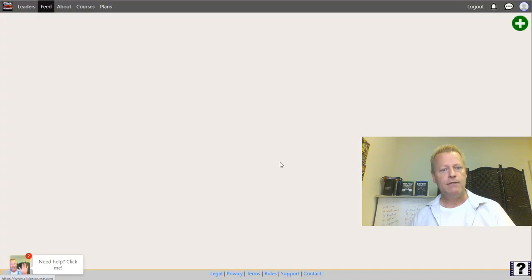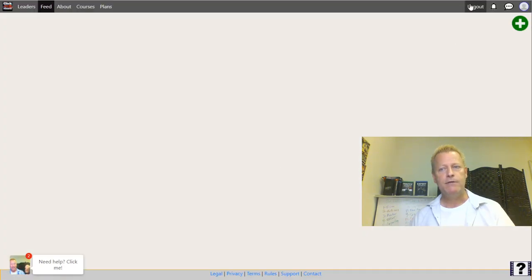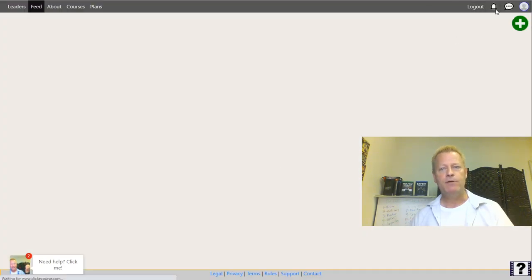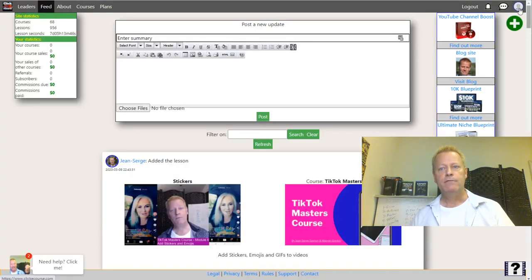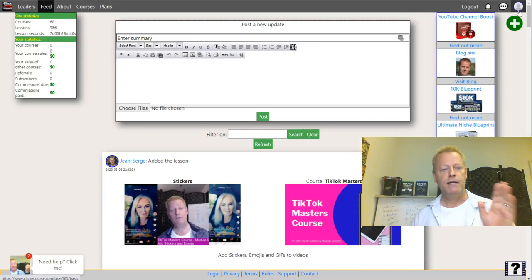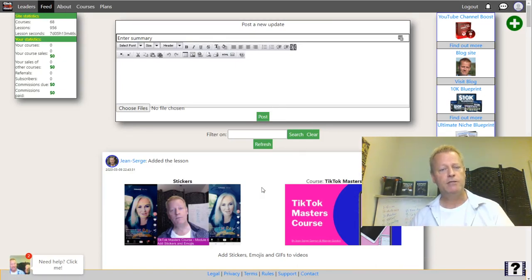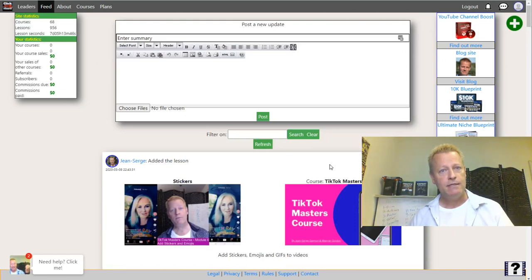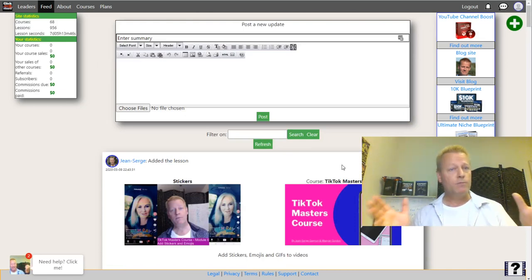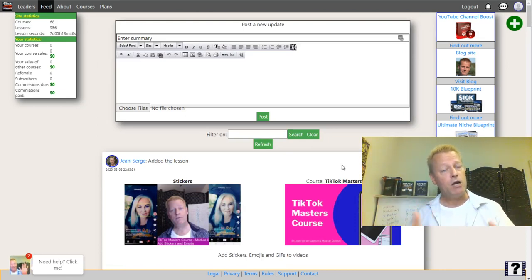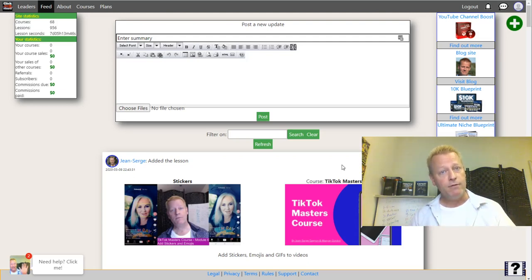It tells you 'successfully activated your account.' You click the little check mark and you'll see your profile on the top right and you're on the feed page. We're going to talk about creating a course, so let's get to that right away in the next lesson.